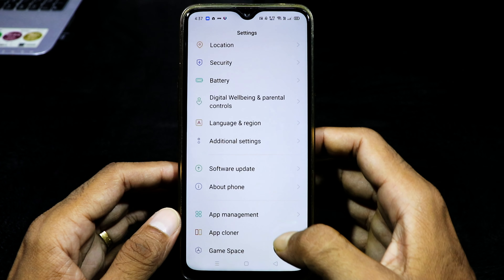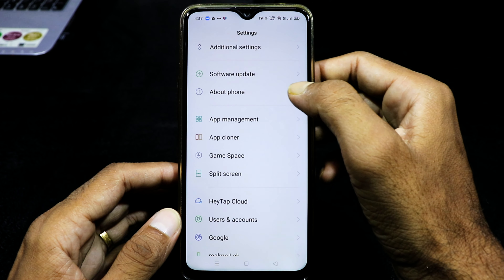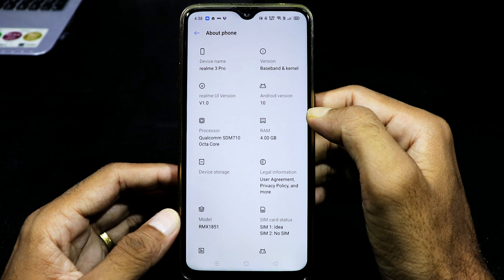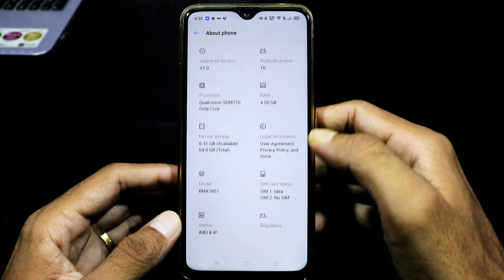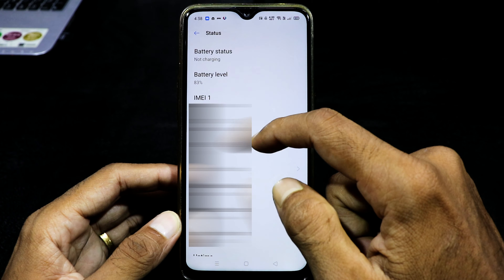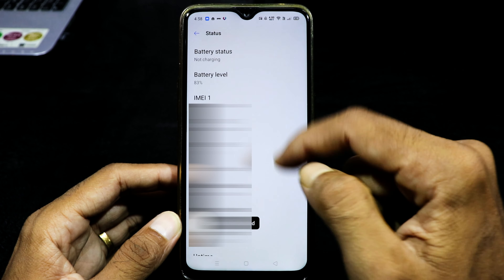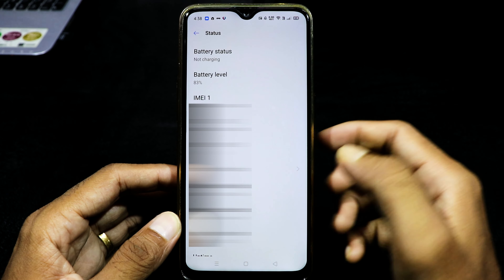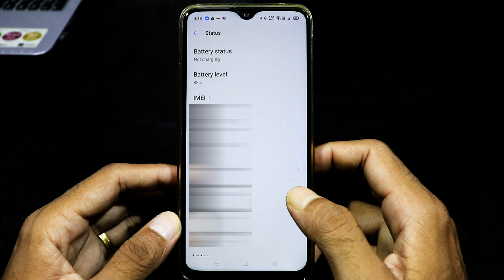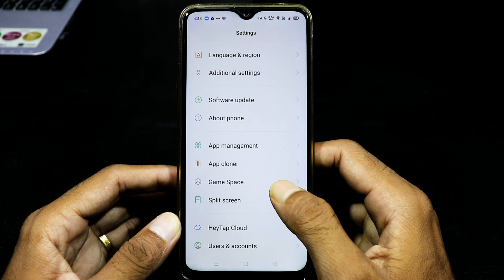The next option is to have a software update. We will tap on About Phone, then tap on the bottom, and tap on the status.